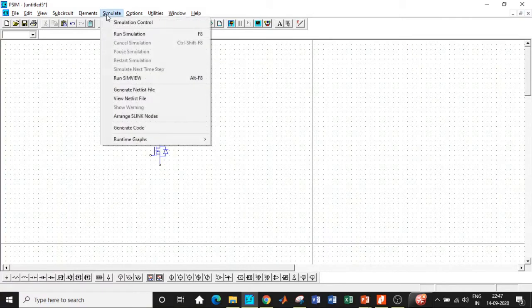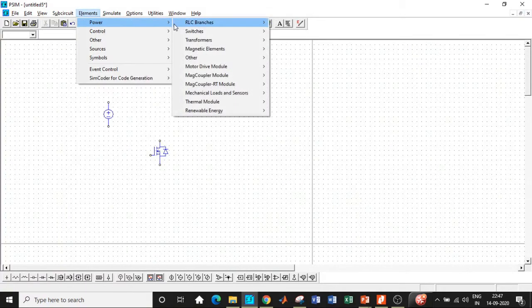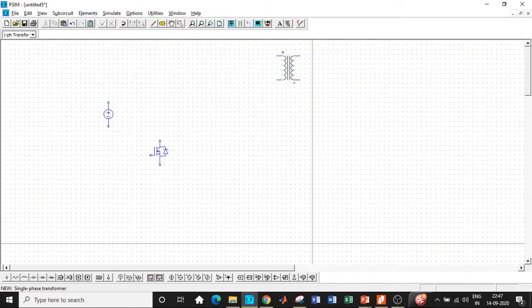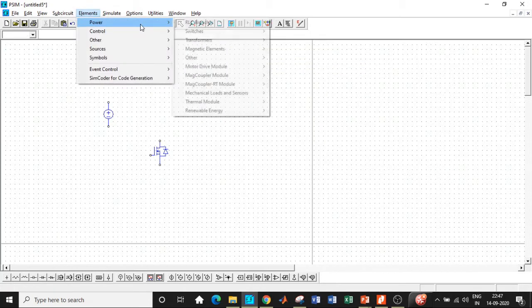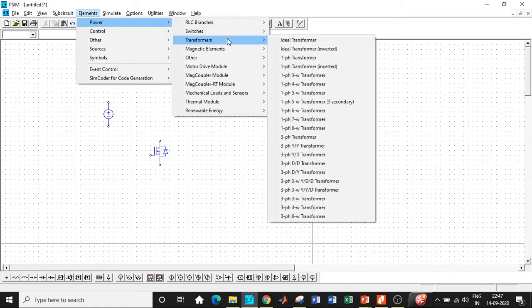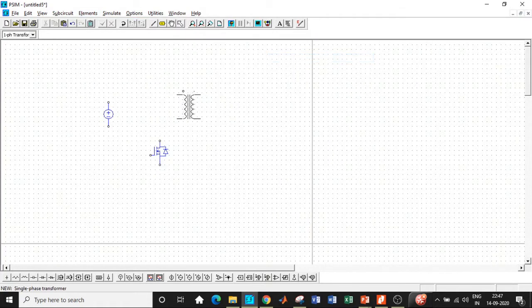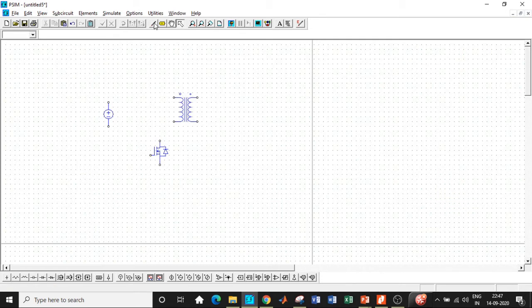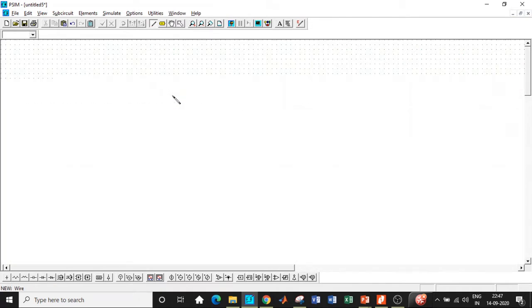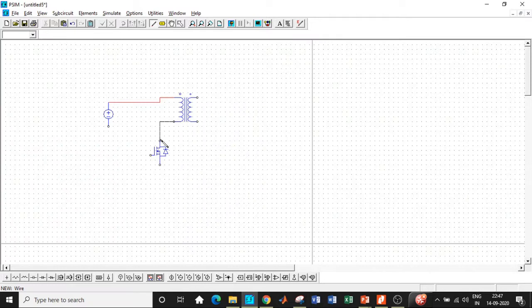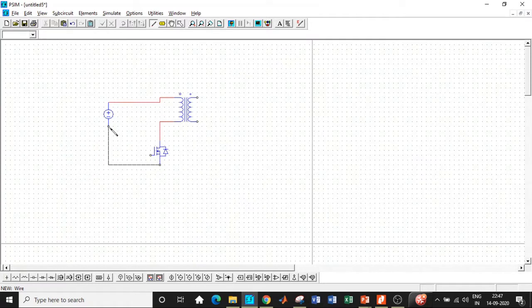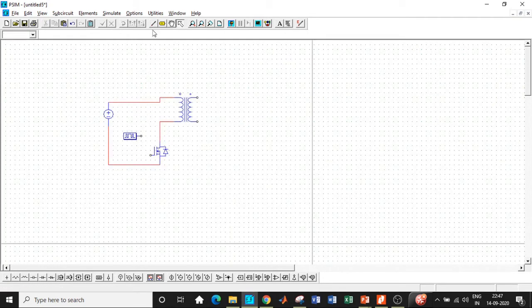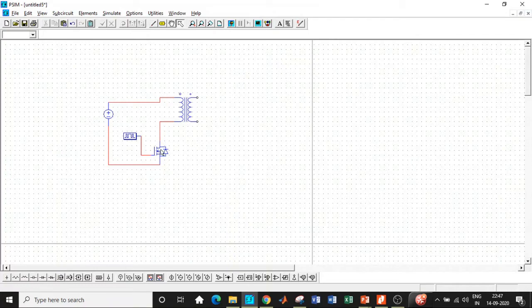I'm placing it in this particular position. Go to elements, go to power, go to transformers, and choose single phase. We don't want an inverted one, so choose the one which is not inverted. Inverted will be used for a flyback converter. Choose single phase transformer and the winding terminal polarity should be in this particular fashion. Connect it with respect to the transformer primary in this particular fashion. Once this is done, we'll be enclosing the circuit.